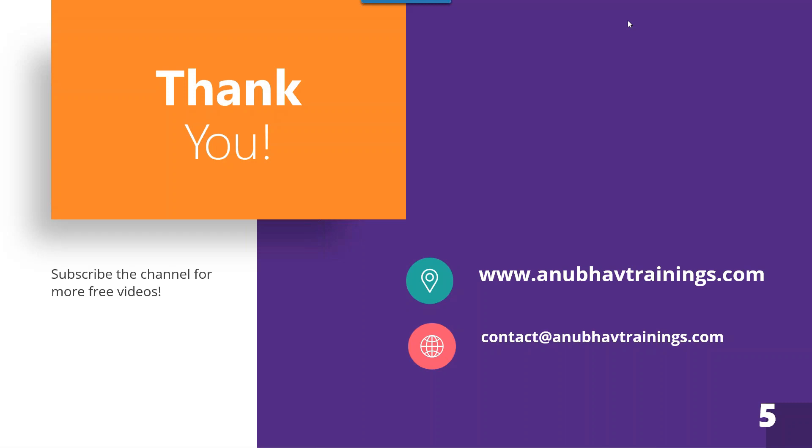With that, Anubhav signing out. Once again, thank you so much and I will see you in my next episode.